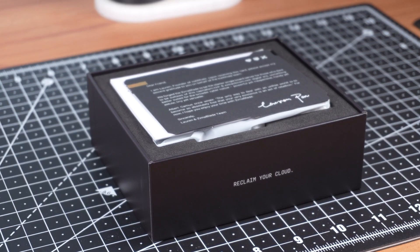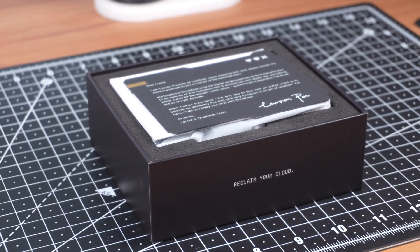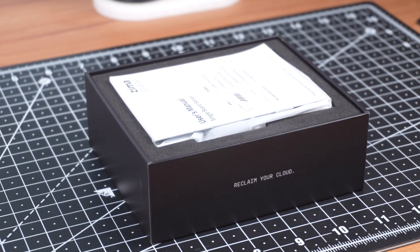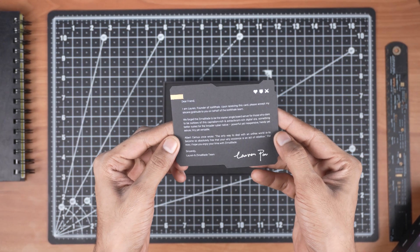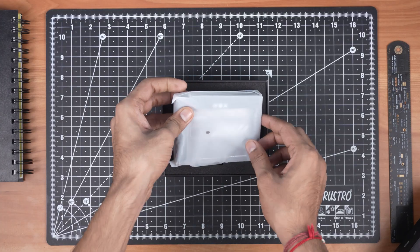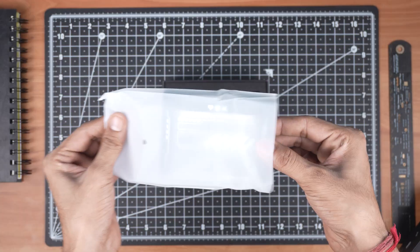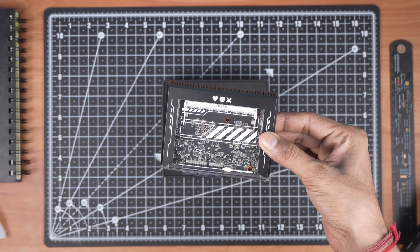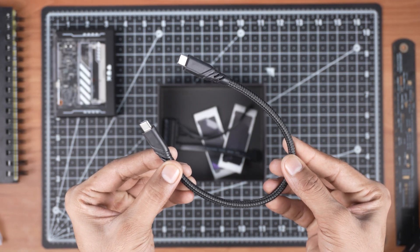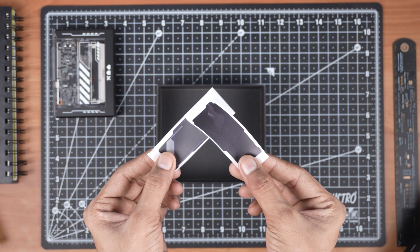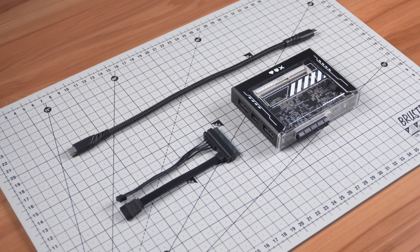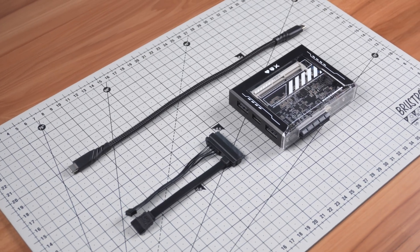Now let's start with the unboxing. Inside the box, the first thing we get is a letter from founder of Icevale, followed by a user manual and of course the Zima Blade board itself. We also get a USB-C cable, a SATA cable and some stickers. That's all we get in the main box.